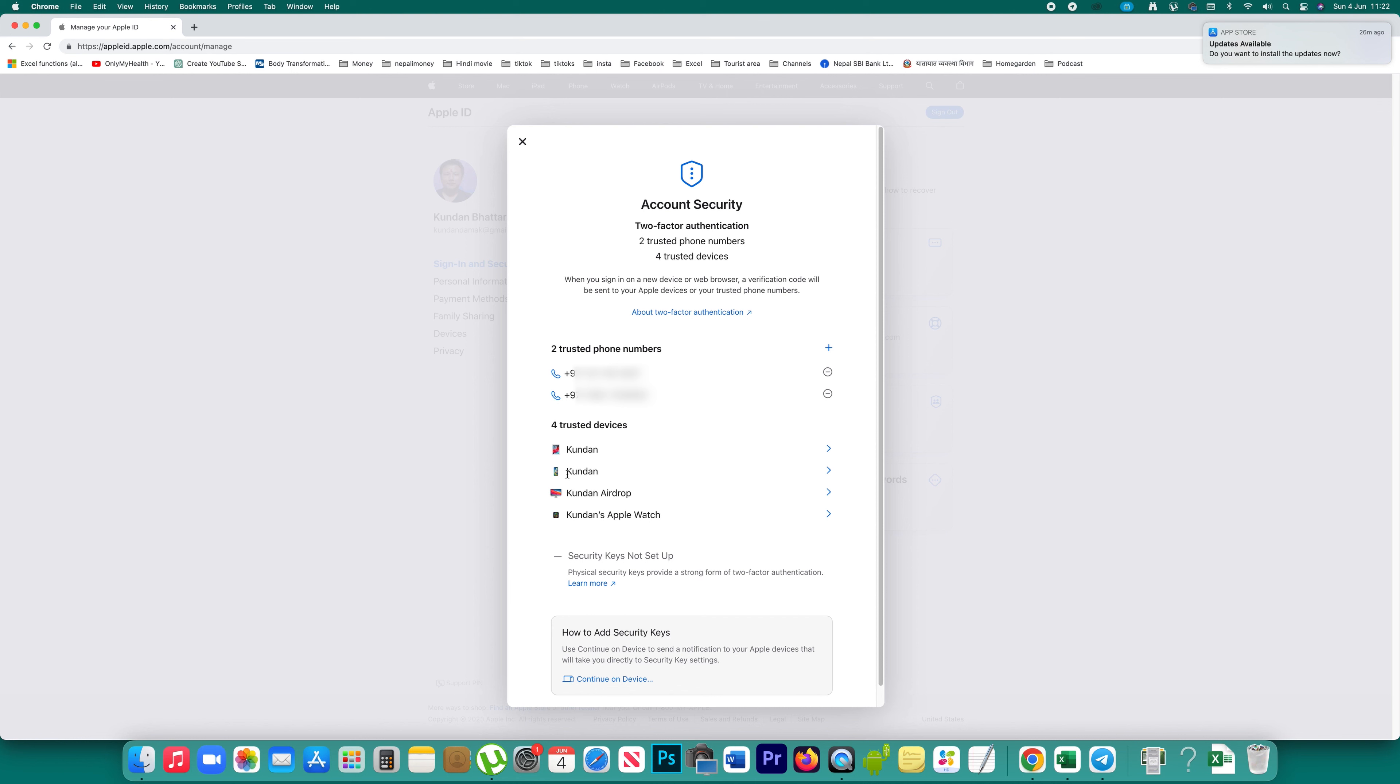I added my Apple ID to my iPhone and to my Apple Watch, and you can see these two devices are now added as trusted devices for my Apple ID. So in this way you can add another trusted device to your Apple ID.